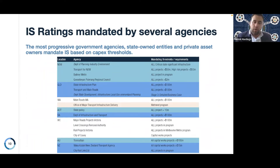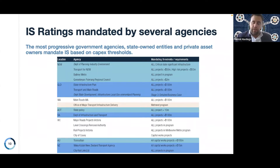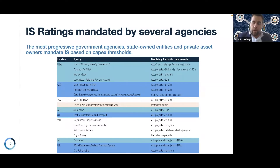Currently, asset owners are requiring projects to undertake an IS rating. It's an opportunity to demonstrate and assure that the sustainability outcomes of that project are actually taking place, and to drive behaviour and performance of assets to ensure we are constantly striving for better. The mantra is: measure what matters, because what gets measured gets managed.